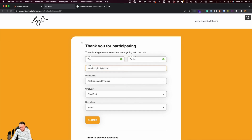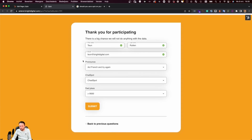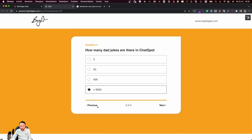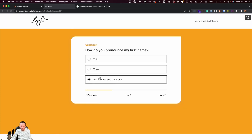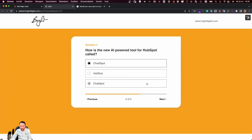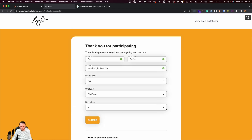This little form that we see right here is a default HubSpot form with a few custom properties to store the answers of the previous questions. As you can see right now, all the answers that I've given in the quiz are stored in these properties, but I still have the option to go back. And if I give a few different answers, you'll see that the values in this form are updated as well.